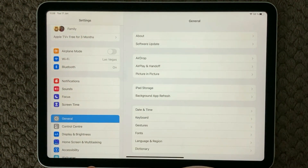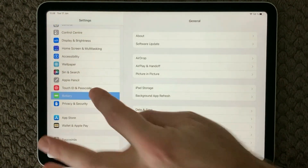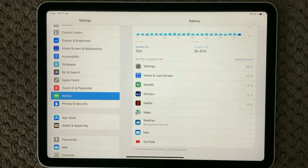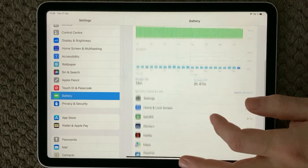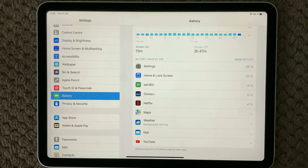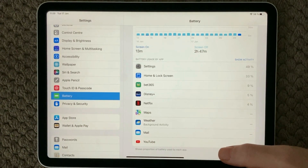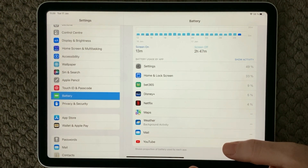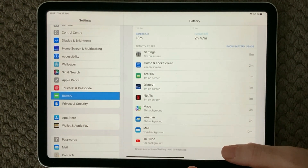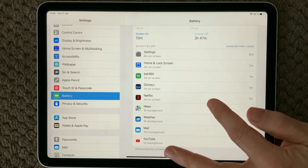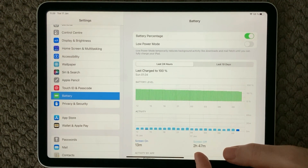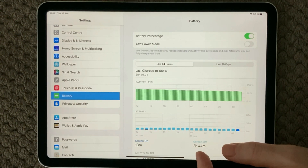First of all, go into your Settings, and in here you actually have a section called Battery. In here you are able to see what your most used apps are that are using your battery. You can see which apps have the most battery usage, and I was a bit surprised that my weather app is actually using my battery a lot. You can see how many minutes and how often the battery was used by a specific app.